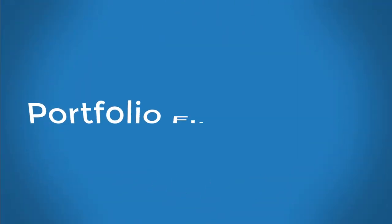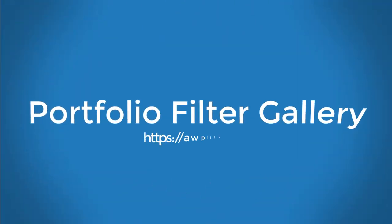Hi guys! Welcome to Portfolio Filter Gallery Free WordPress Plugin Demo Presentation.